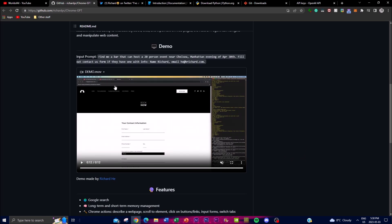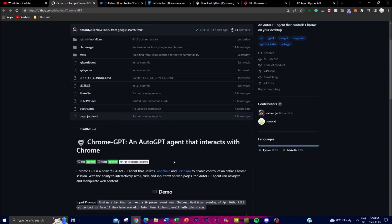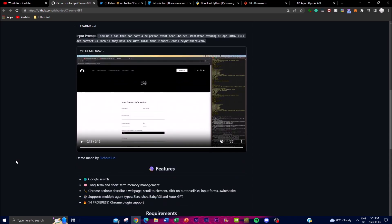We're coming to a point where we're going to be seeing this a lot more often, with different people utilizing technologies like LangChain as well as BabyAGI to make things like this possible. This application functions using those two key technologies. BabyAGI is basically a functional artificial general intelligence application — a type of machine learning algorithm designed to help the app learn and reason like a human.